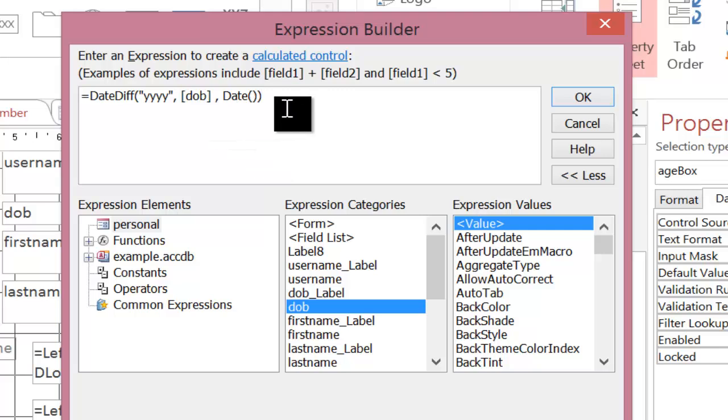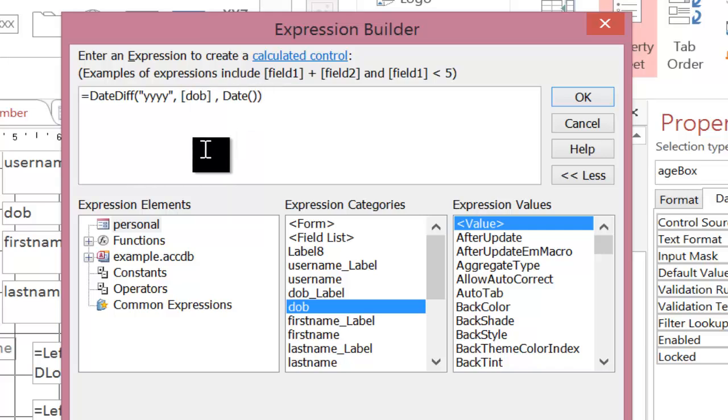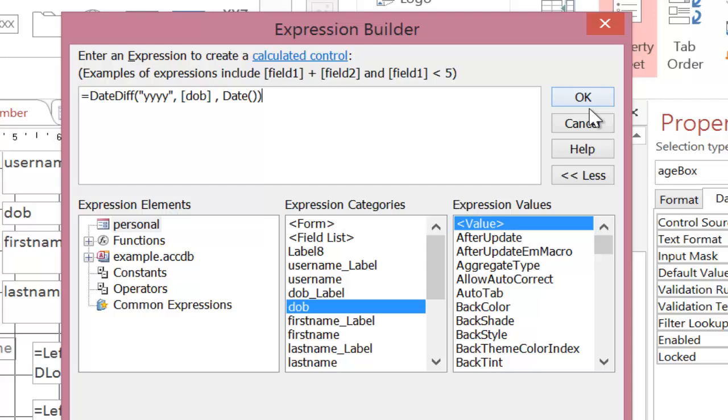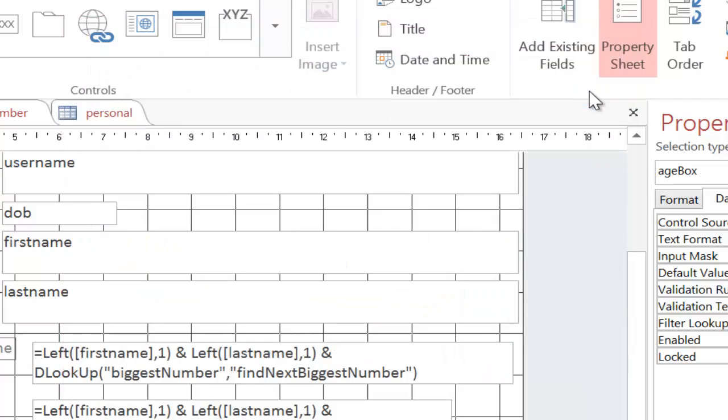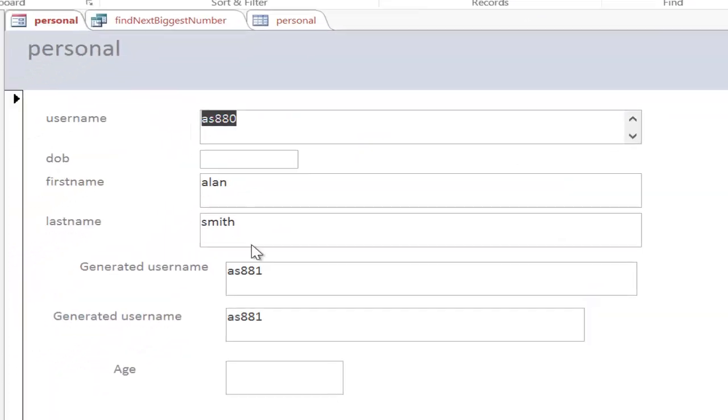And that's it. That will now subtract the date of birth from today's date. I click on OK and I click on form view.